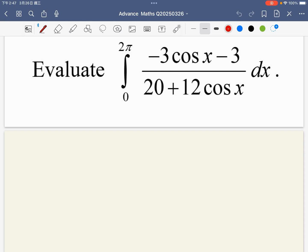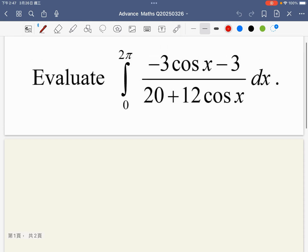Hello everybody, welcome to Dr. K. Liemann's channel. This is a question from one of my students. This question is an important part to demonstrate, and this question has a big trap.